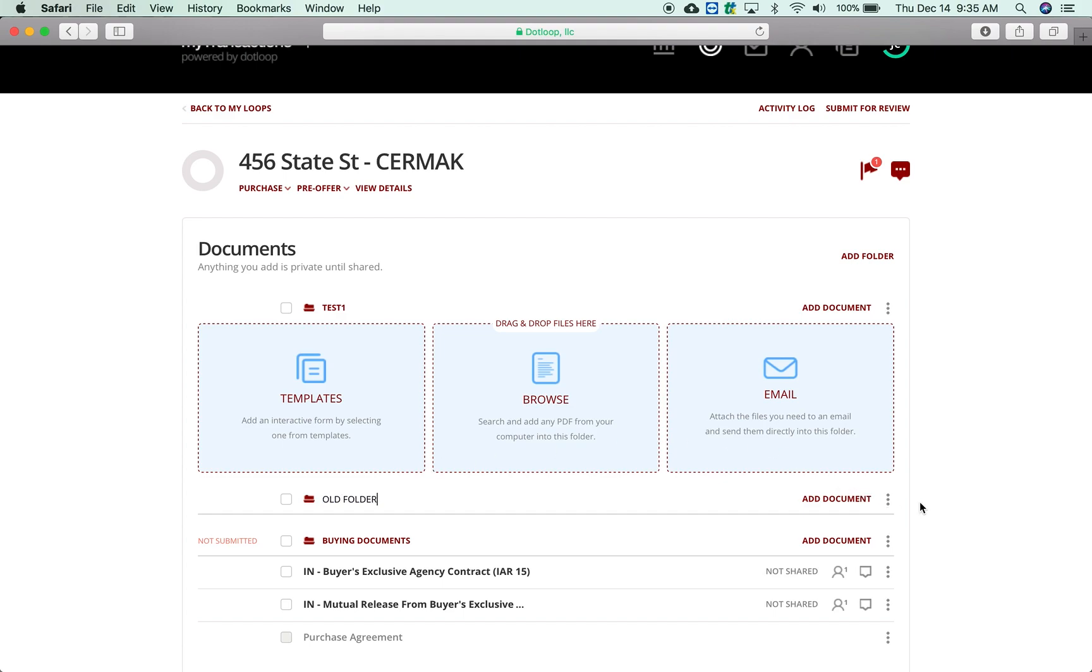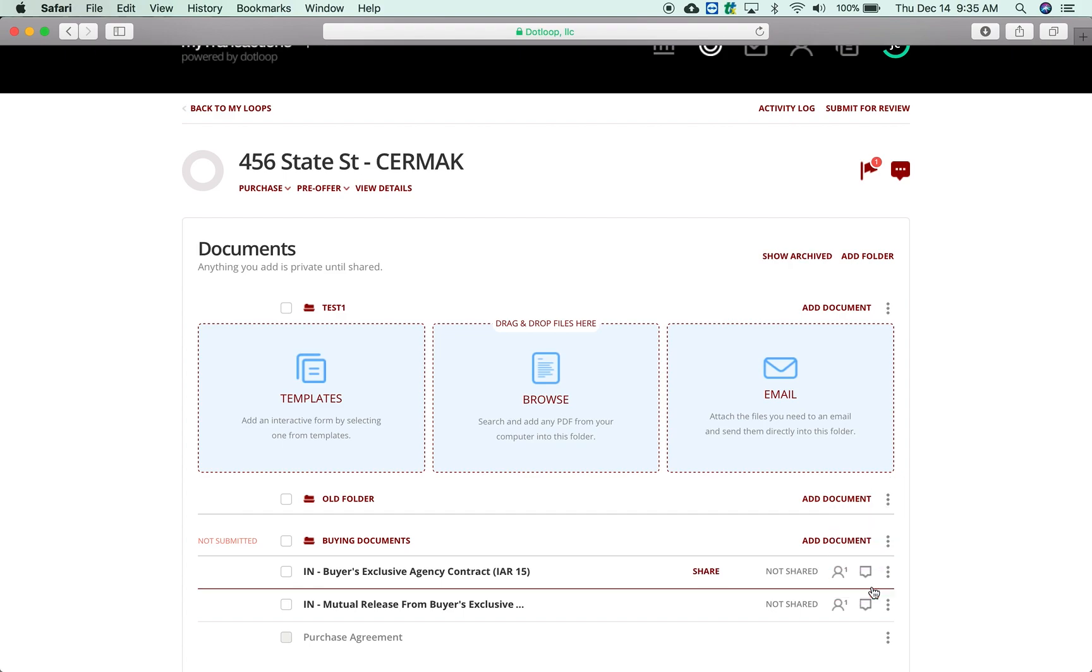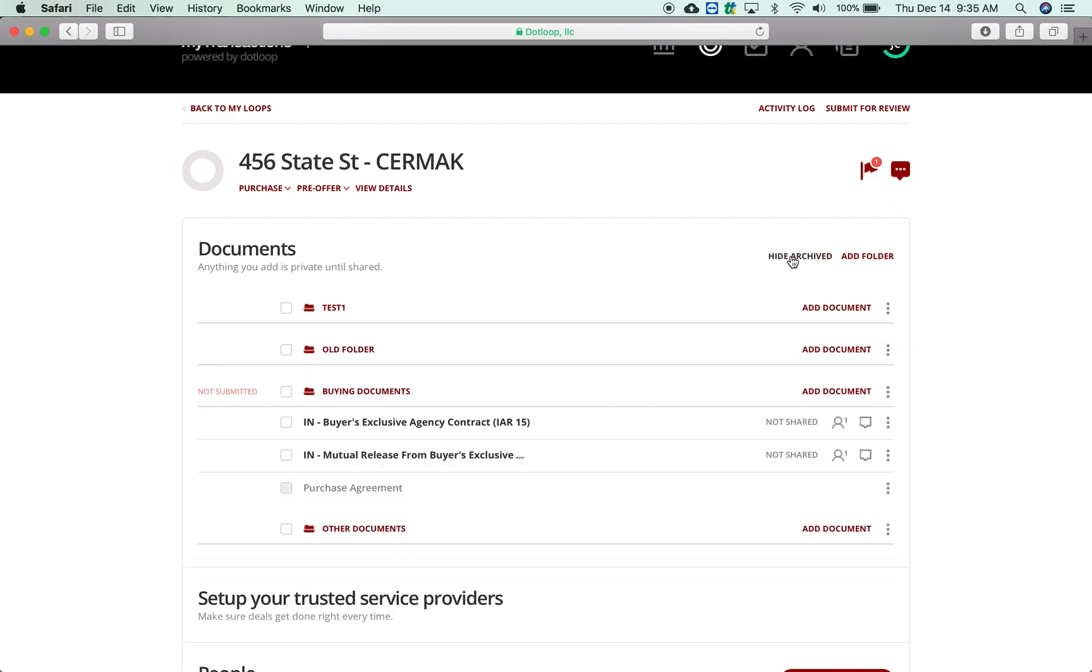Maybe I don't want that folder anymore. Since you can't delete a folder by the way, you can archive it if you don't want to see it anymore. And then if you need your folder back, you click 'Show Archived'.